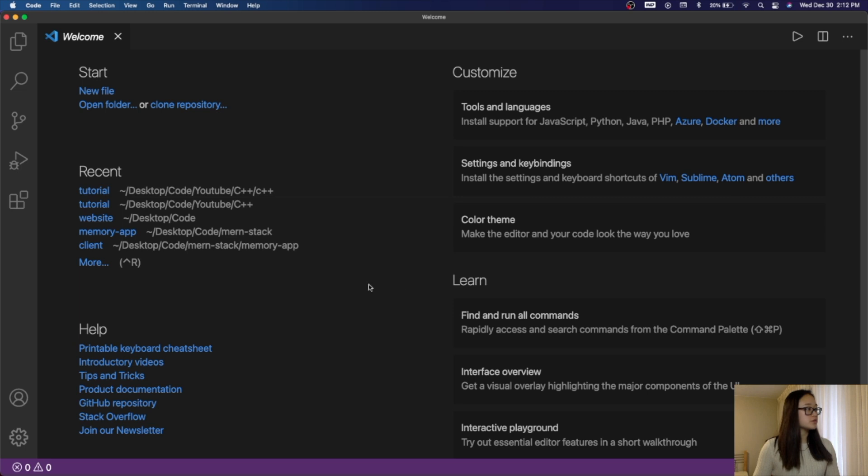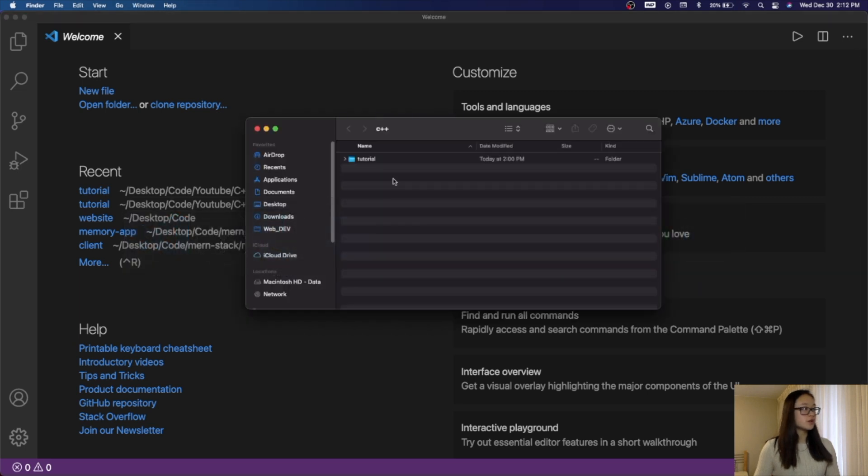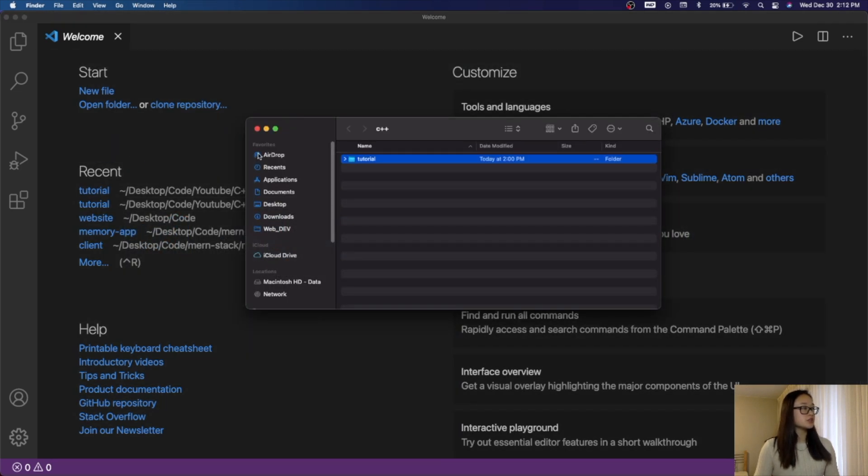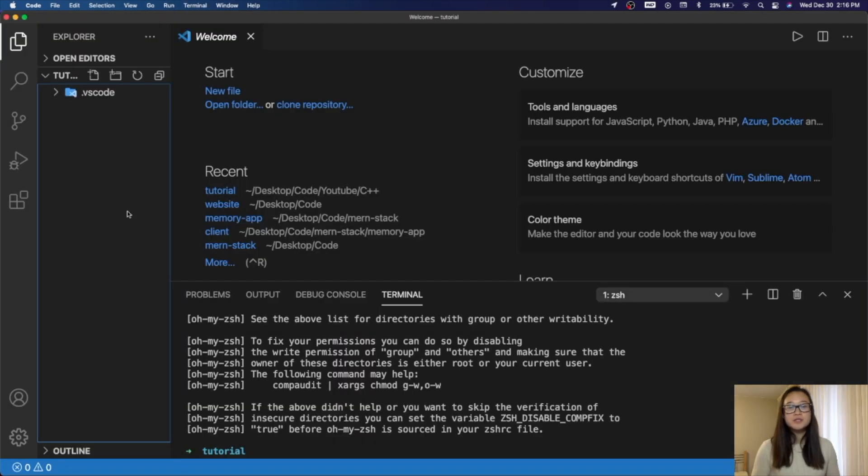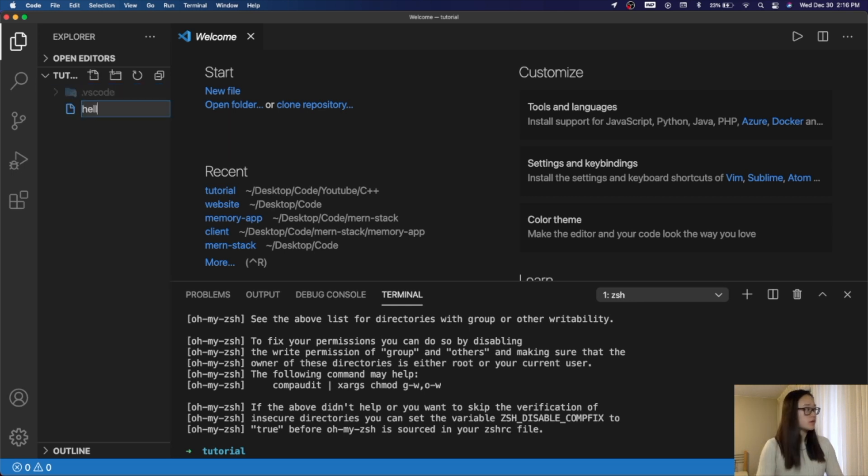We'll go to a folder where we want to store our files in. For me, it's in Tutorial, so I'll drag and drop. Now that we are in our folder of choice, we can start creating our C and C++ files. First, let's create a C file. We will go here and then do HelloWorld.c.